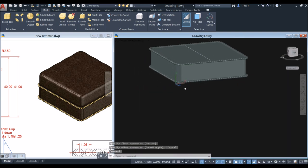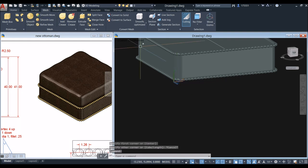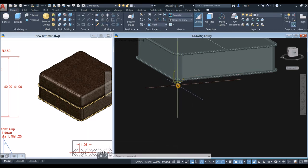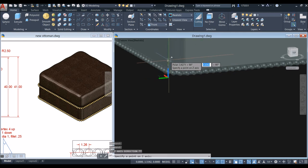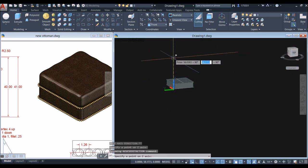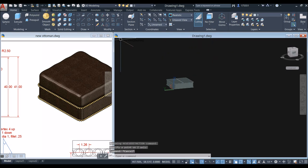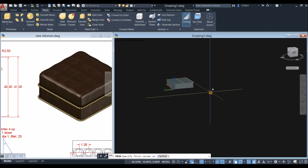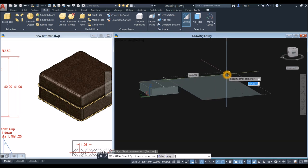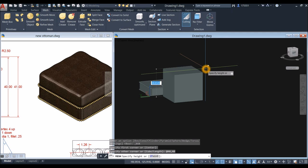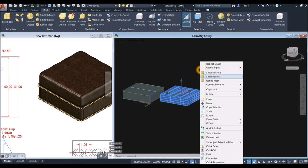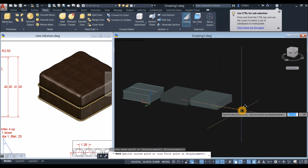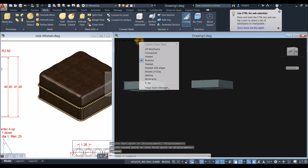First, change the direction of your Z axis vector — go to Home and click the UCS option, or click directly on the Z axis line endpoint and move it upward. Then go to Mesh, select Mesh Box, click anywhere, enter 40, comma, 40, and a height of 10.